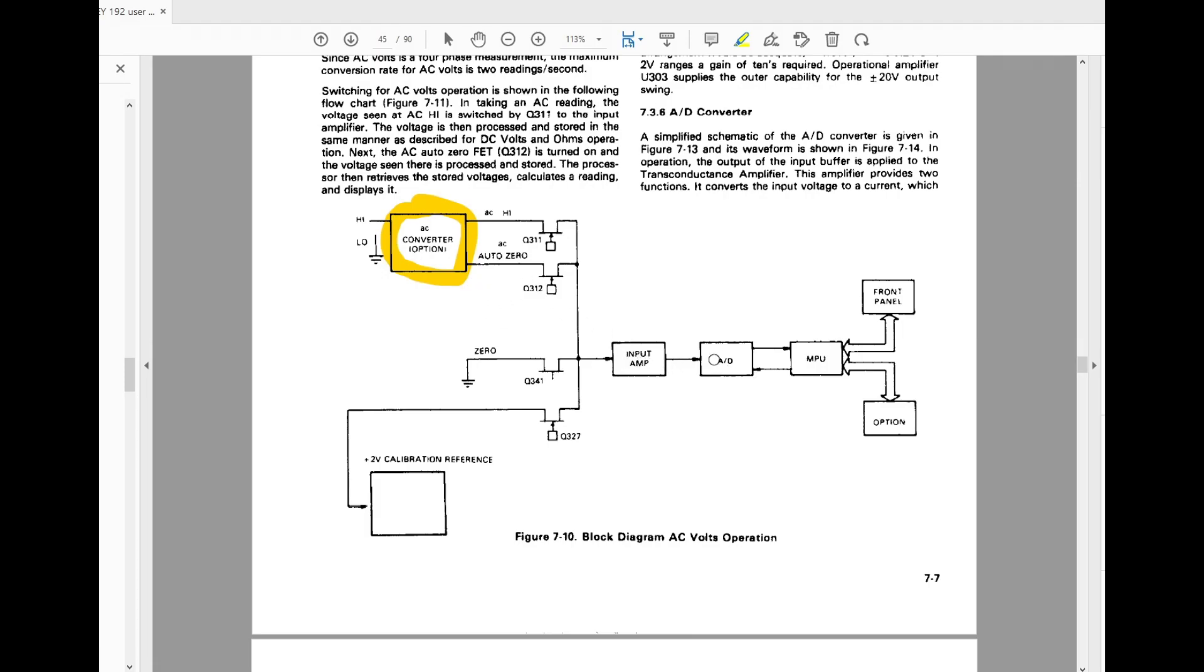And then all of this section over here is just the DC measurement part of the meter. So you just have to reproduce this little box.